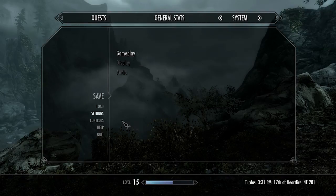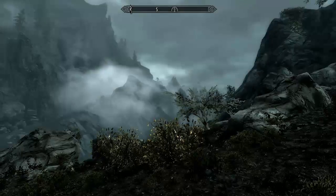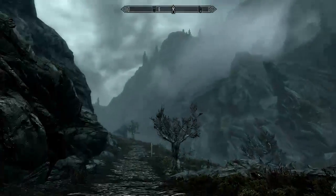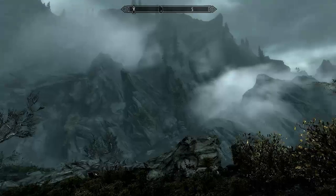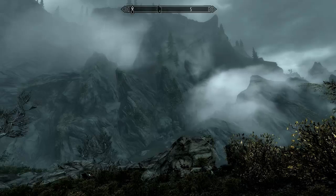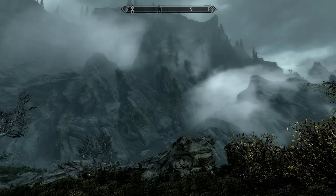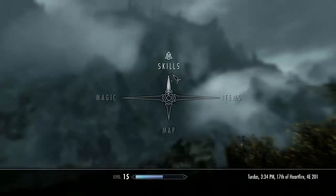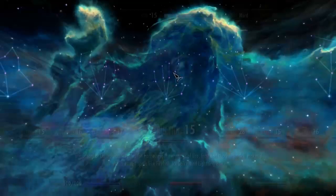And that should fix some of the controller issues, like, for example, tabbing through the skill section.